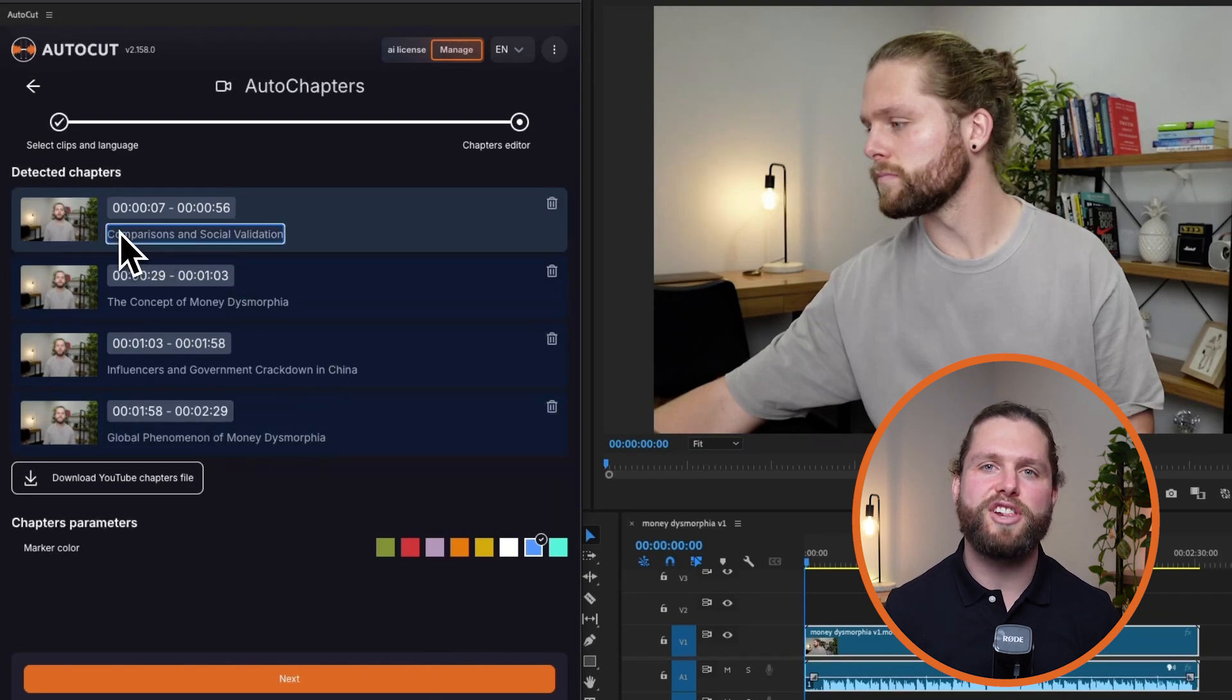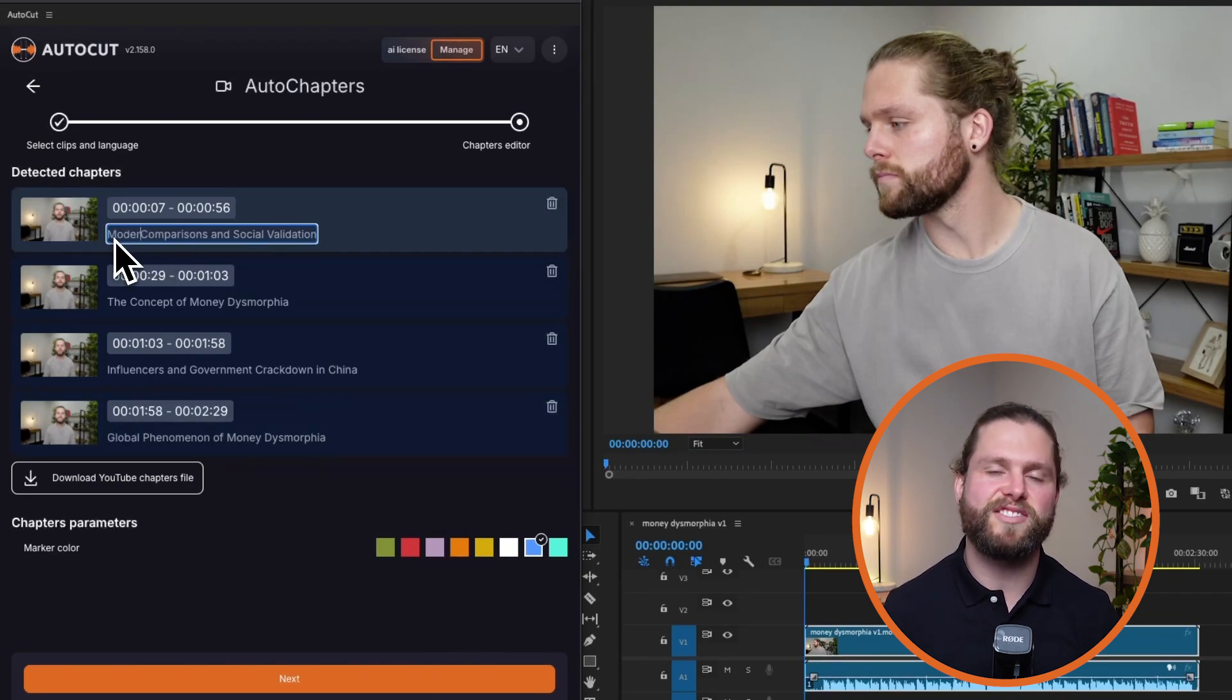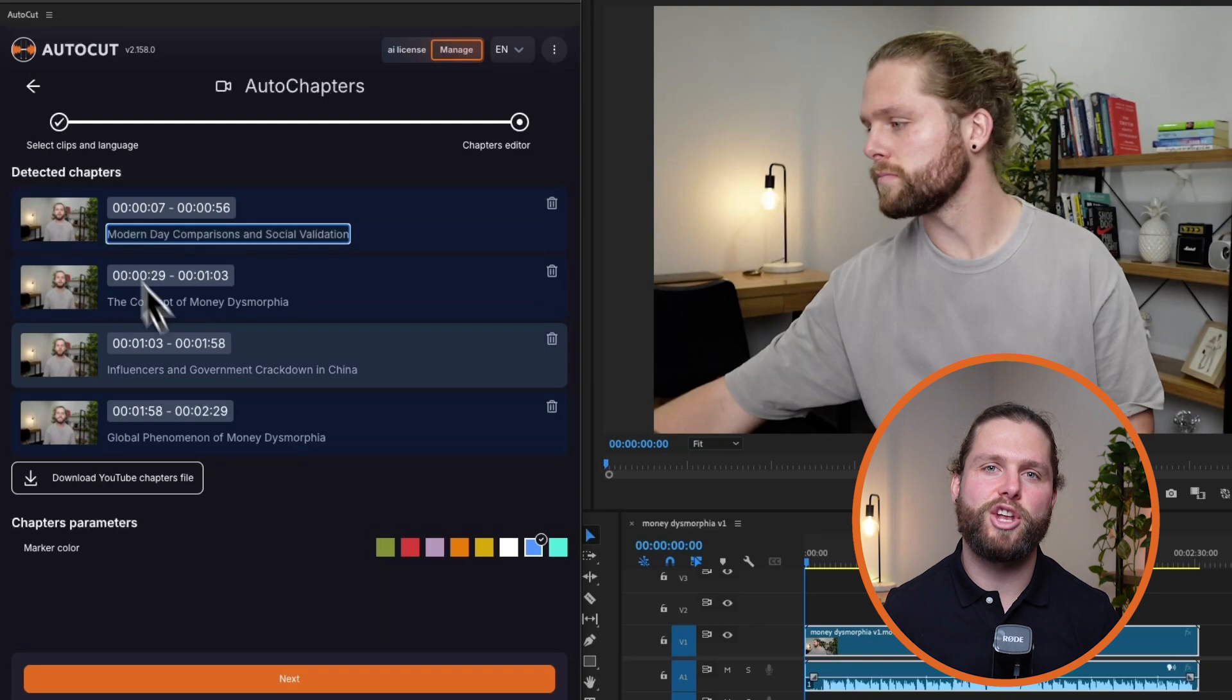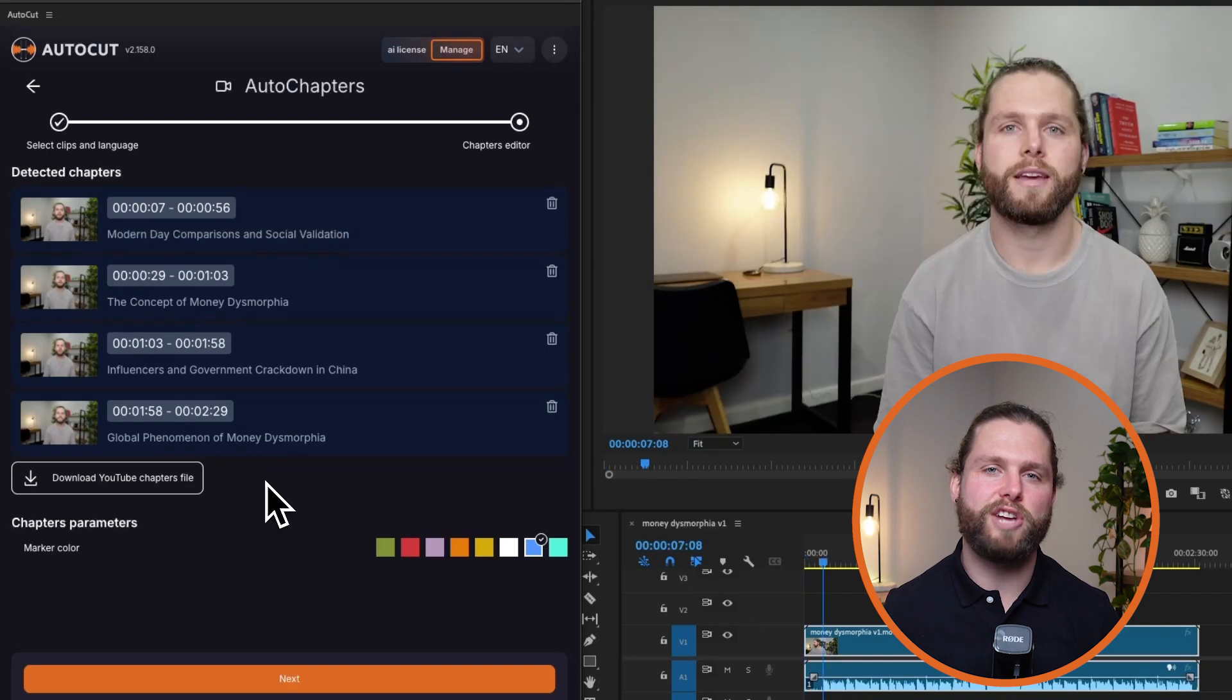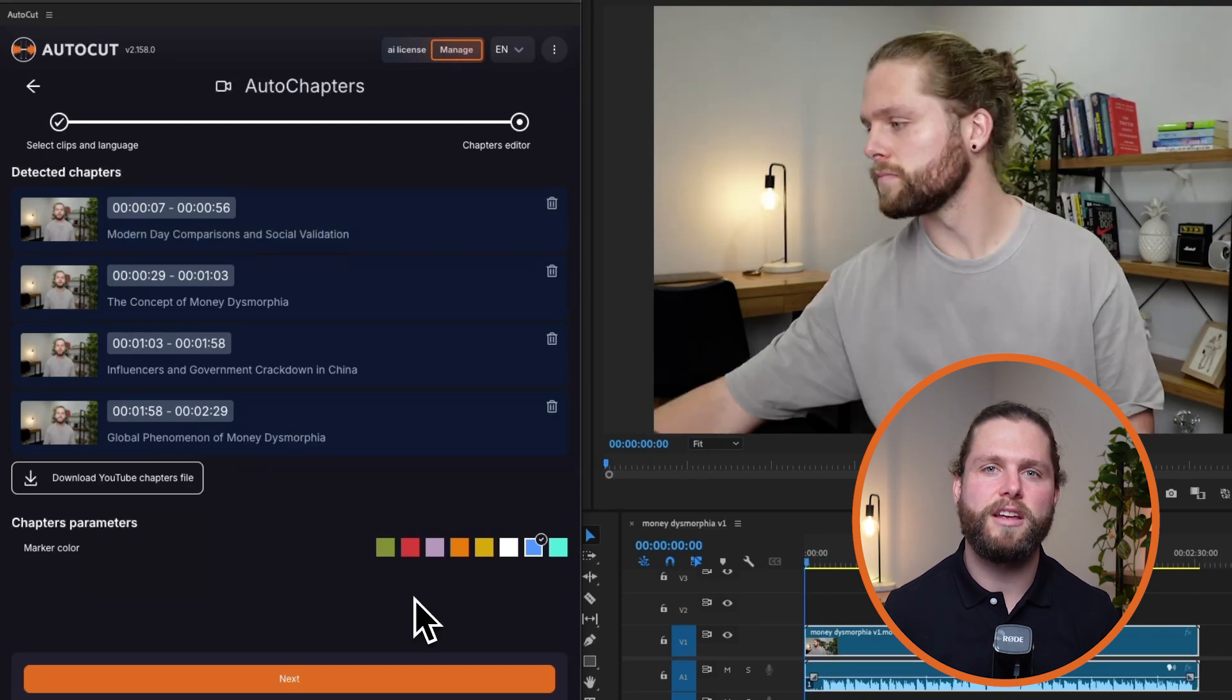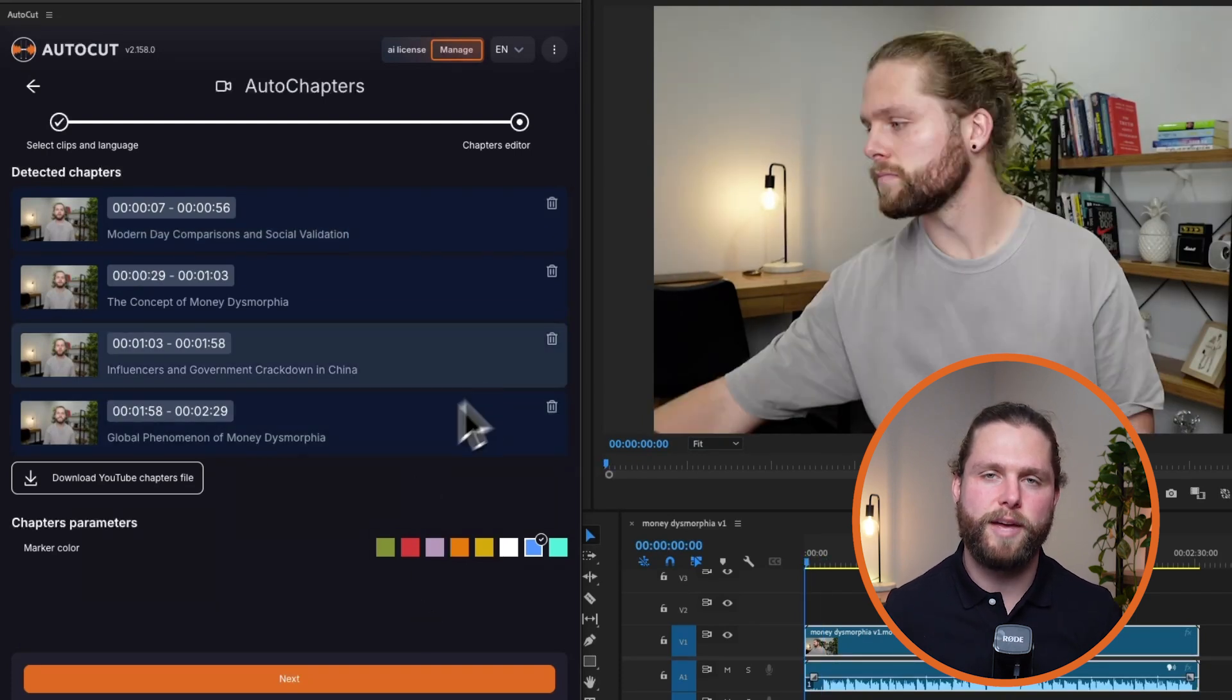You can rename the chapters as needed to better describe each section. If any chapters are not relevant or incorrectly identified, you can remove them easily.